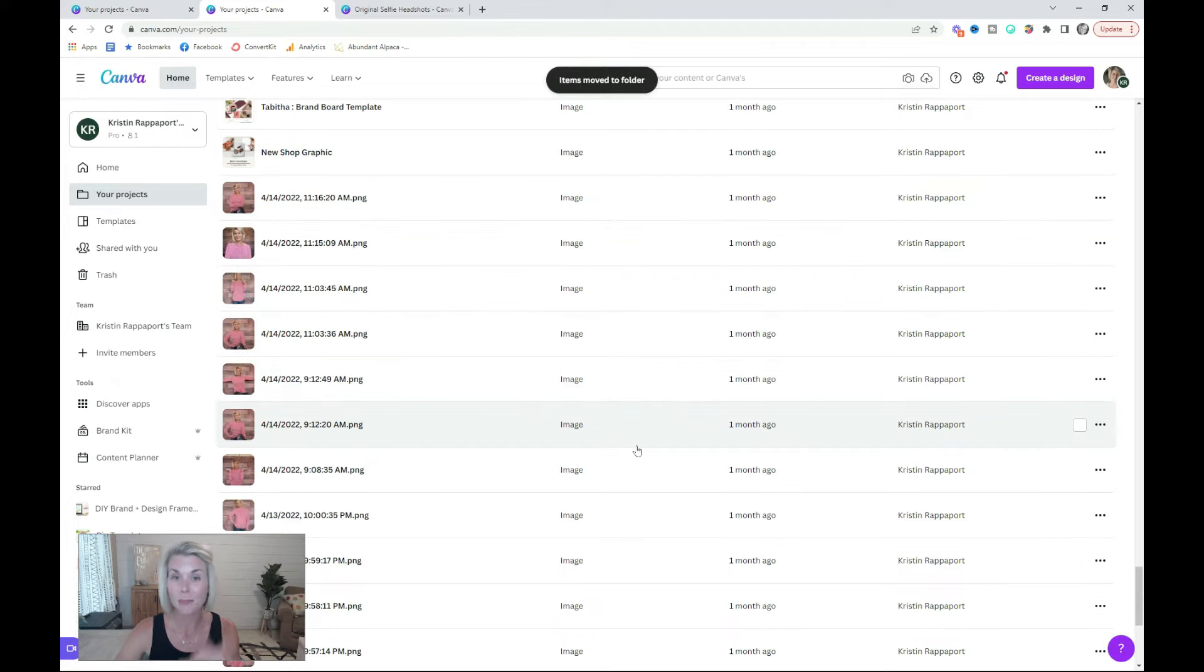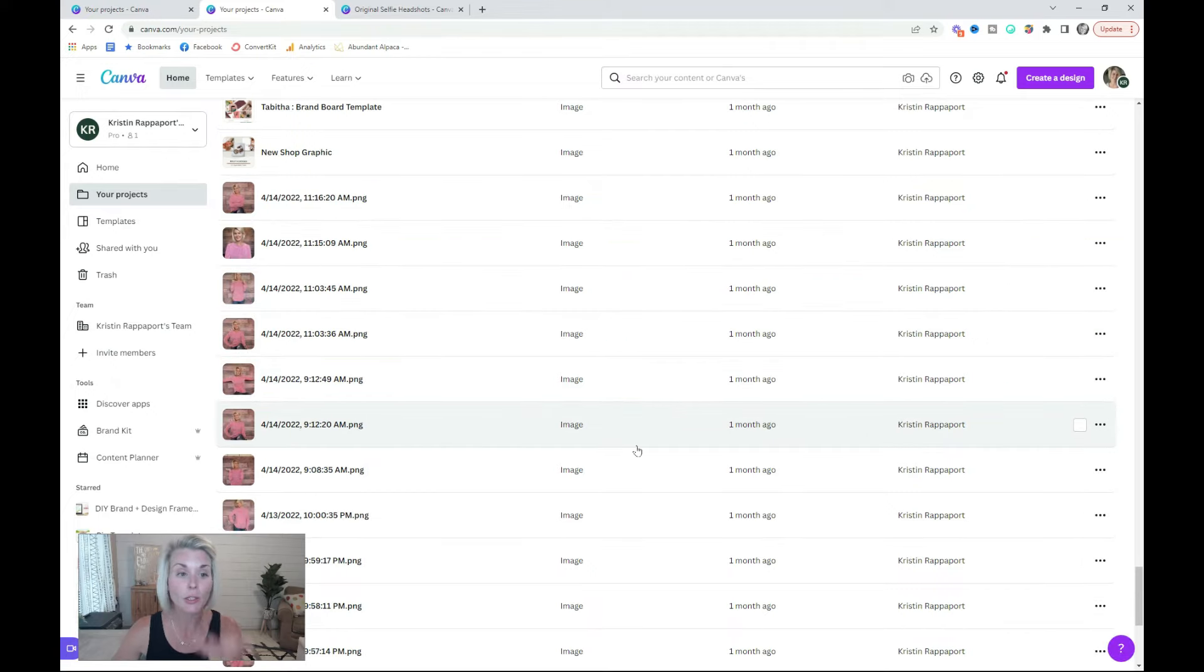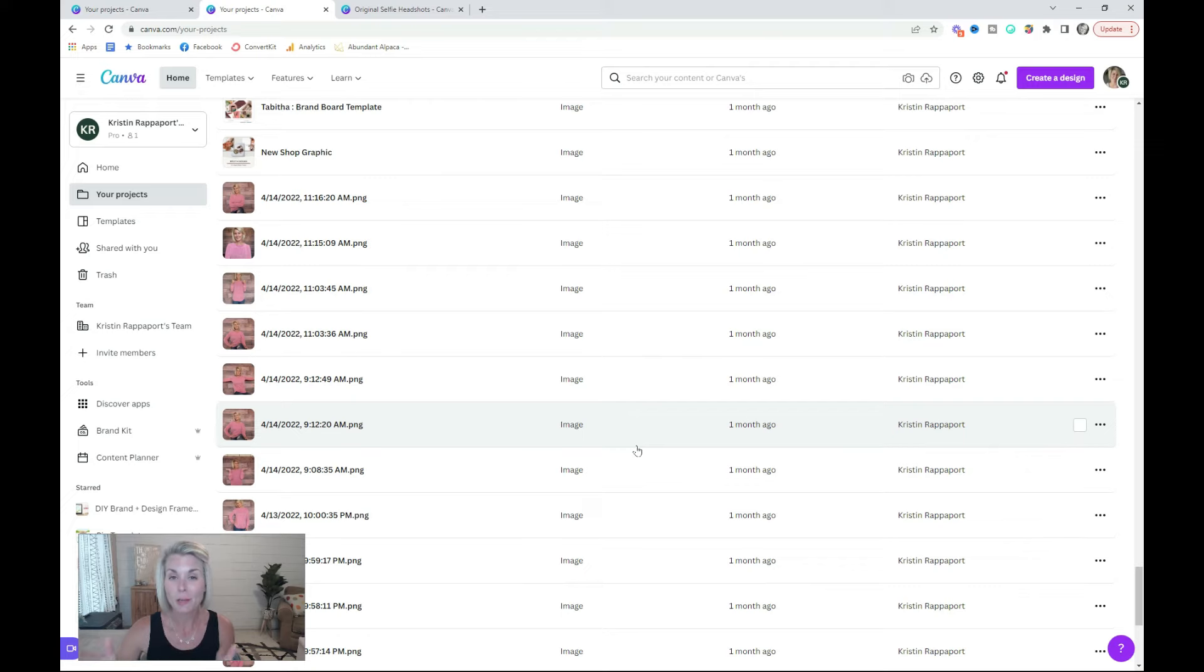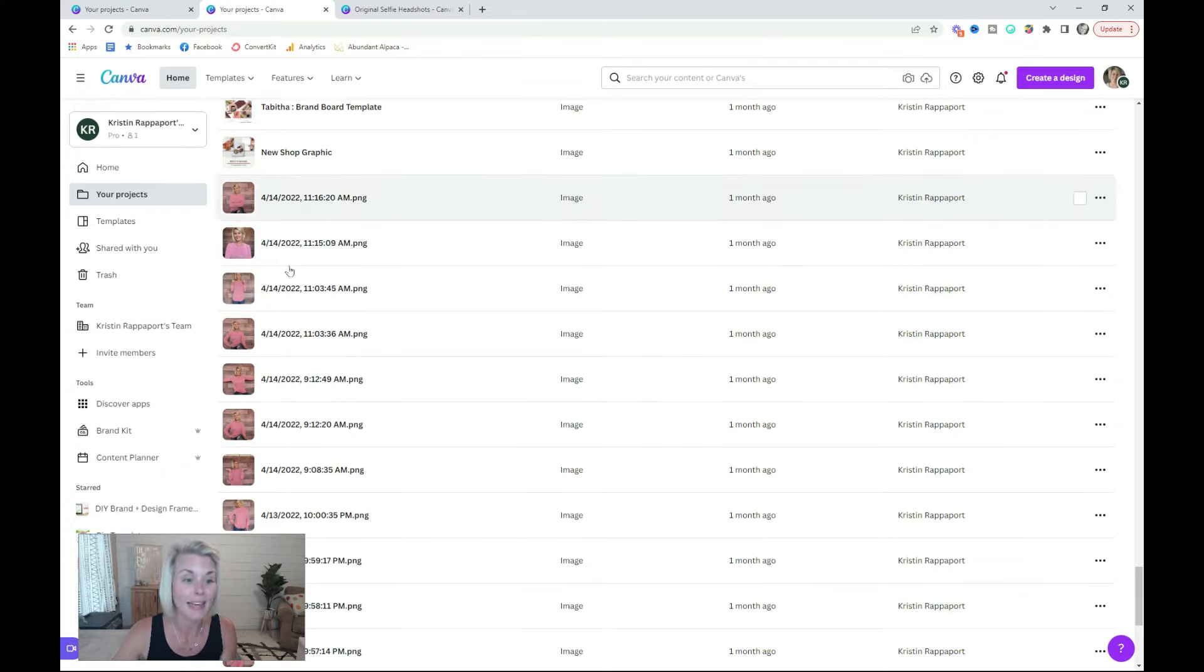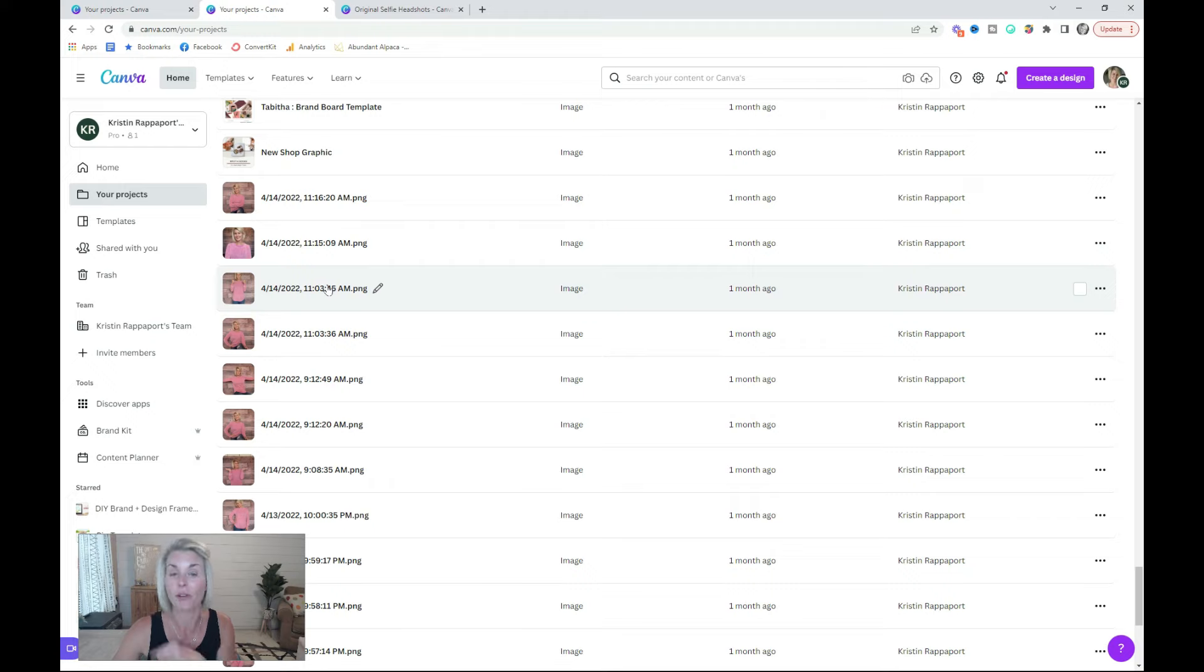Any image that you put into a folder will no longer appear in this list, so you know exactly what images you have left to organize. Side note, I have not yet renamed all of these images, or this video would never get published.